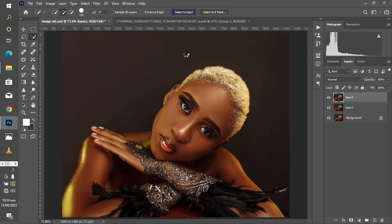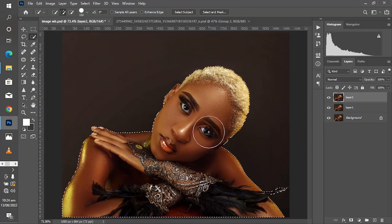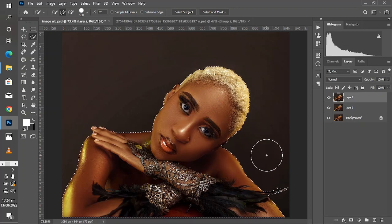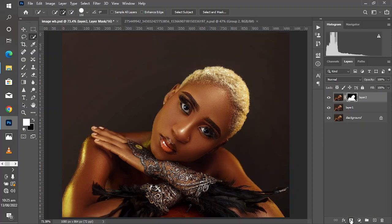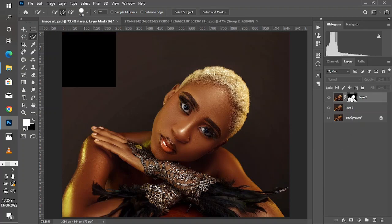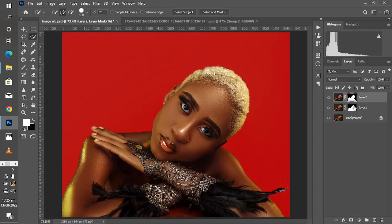Right-click on Layer 2, come to Quick Select and click on Select Subject. For other images that have a more complex background, you'll need some tweaking to get this right, but for images like this with a plain background, Select Subject works amazingly. Come down here and add a layer mask.